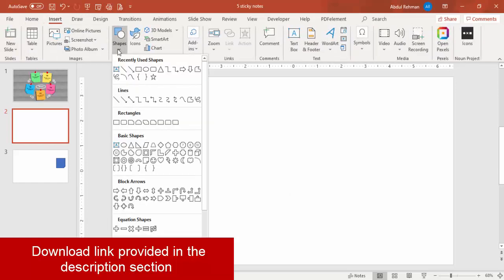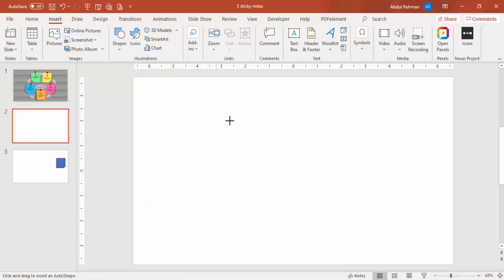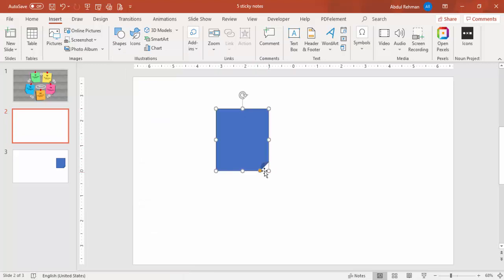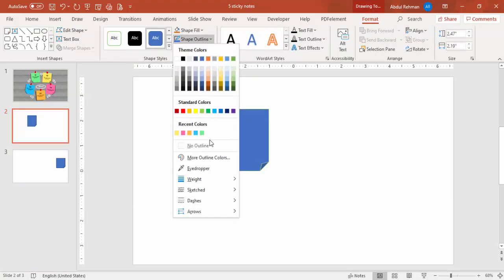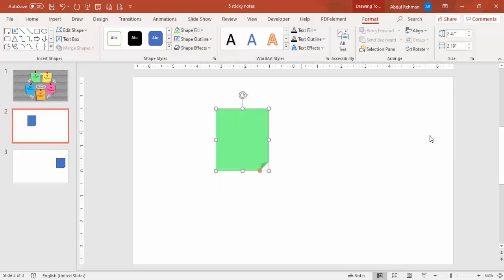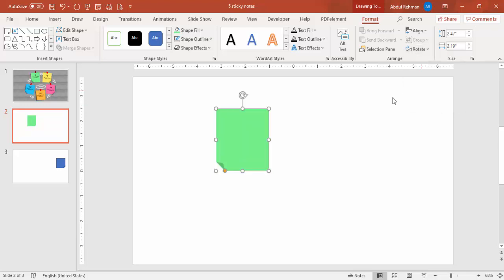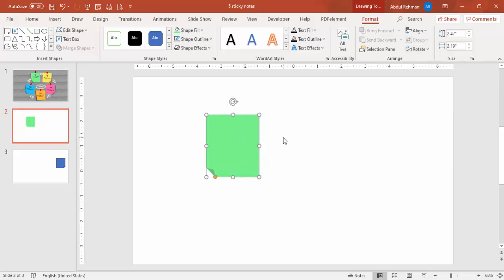Go to Insert > Shapes and from the Basic Shapes select the Rectangle Folded Corner. Just draw it depending on your requirement. Make the shape outline 'No Outline' and for the shape fill you can choose any color of your choice. I'm going to rotate it — flip horizontal. If you want, you can give some shadow effect to it.